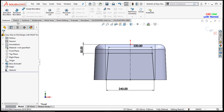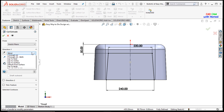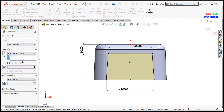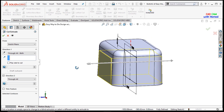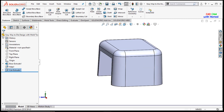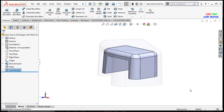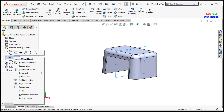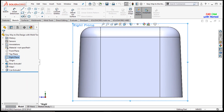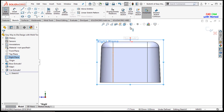From features I will select the extrude cut and select through all both sides, then press OK.